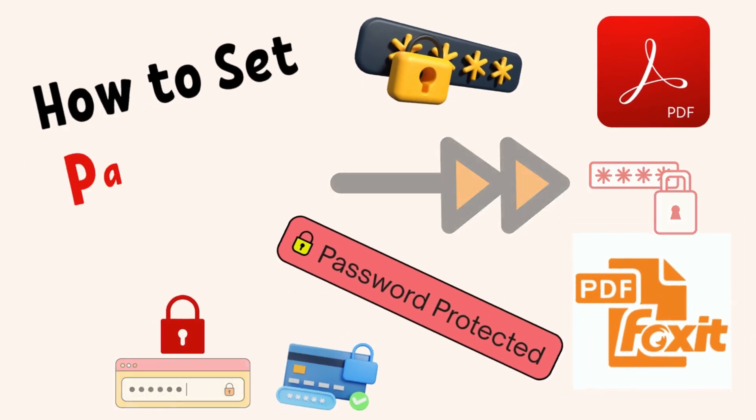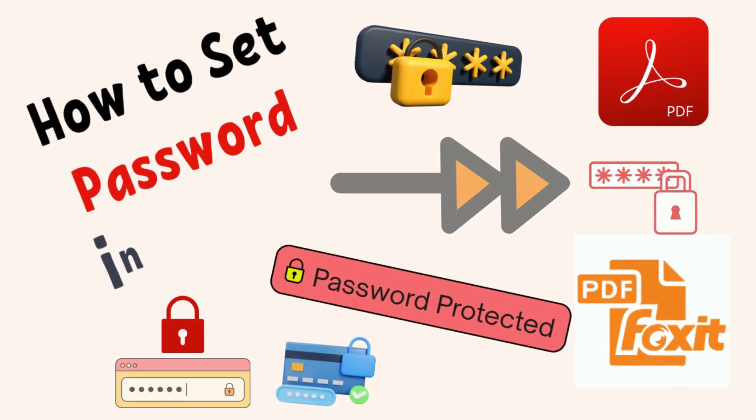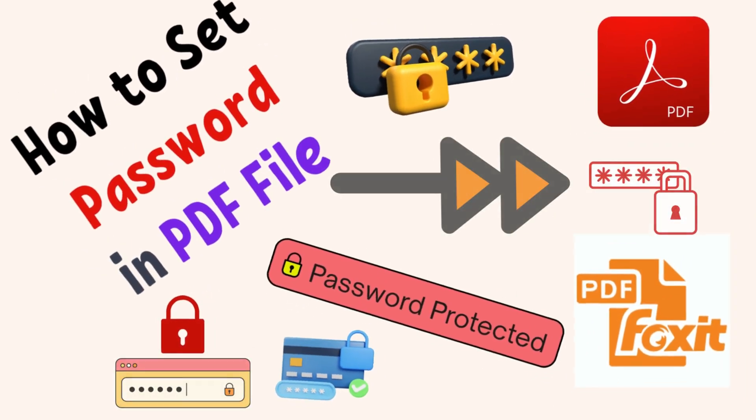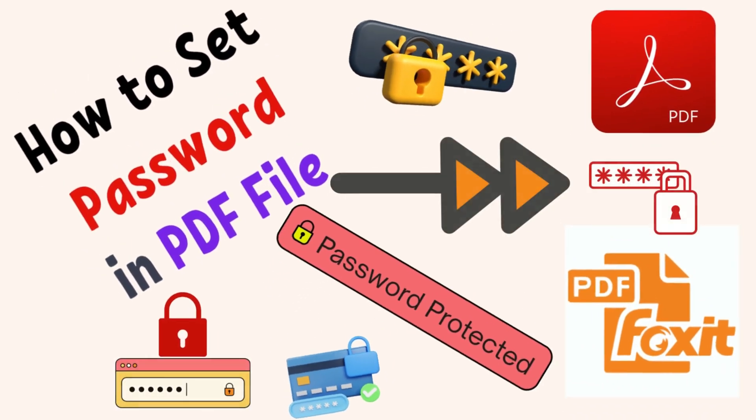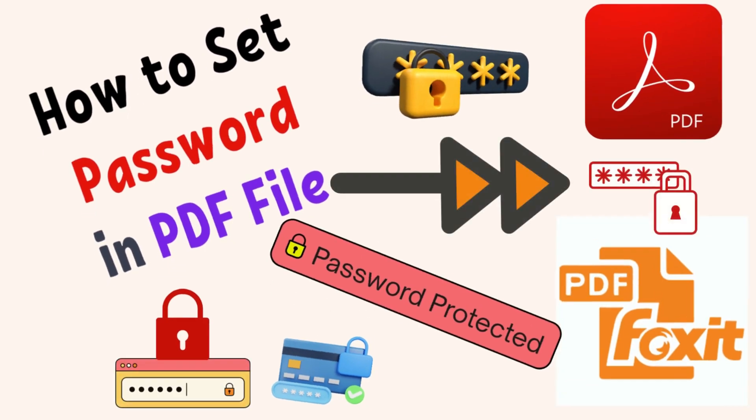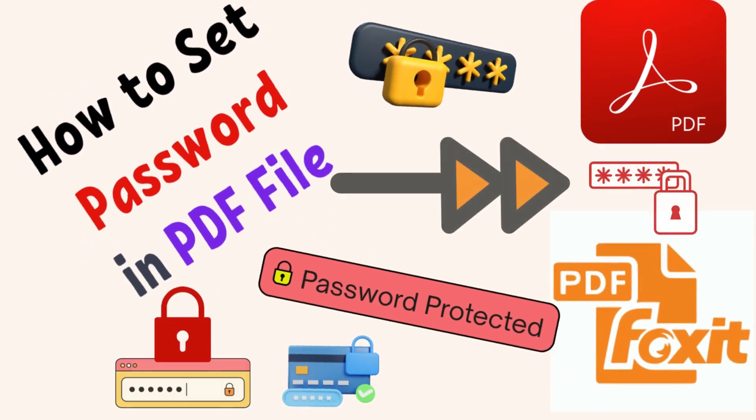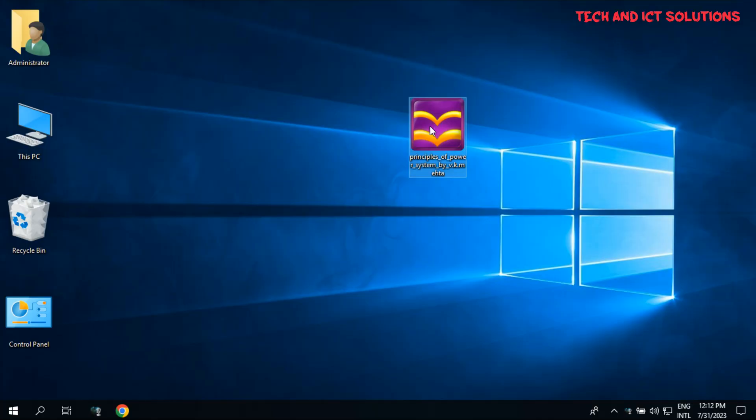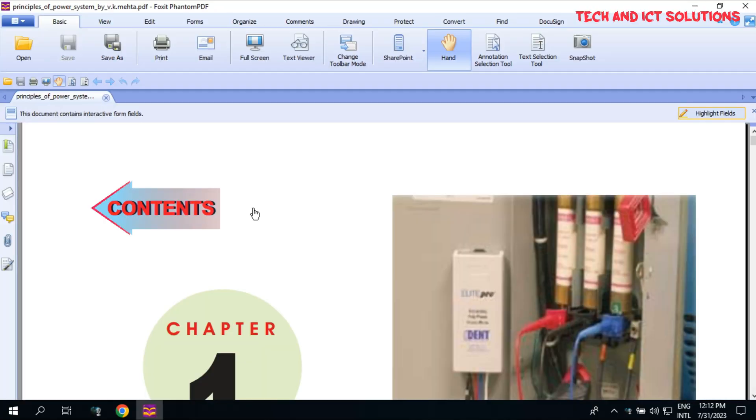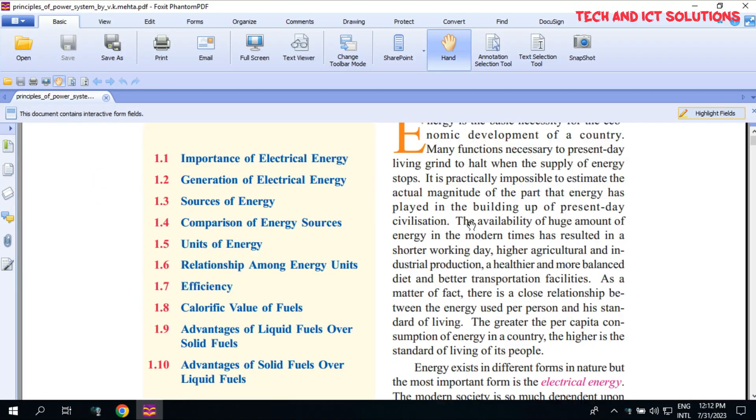Hello friends, welcome to my channel, Tech and ICT Solutions. In this video, I will show how to set a password in a PDF file.